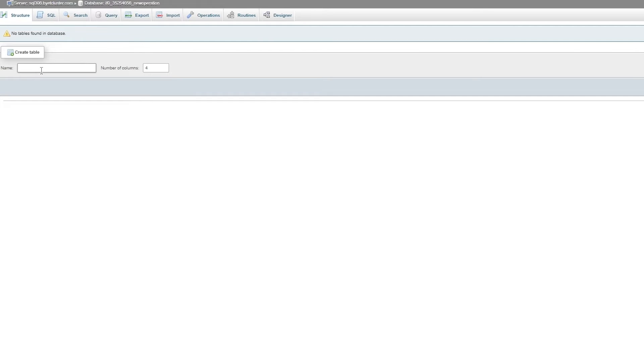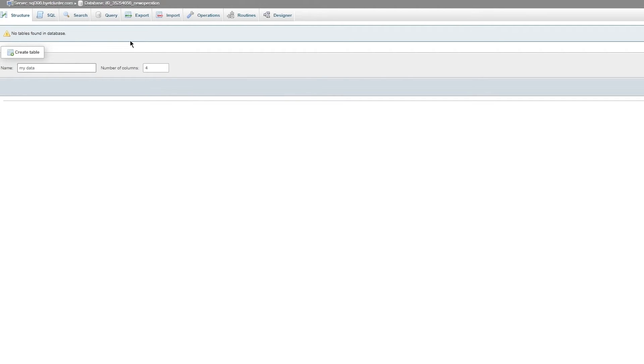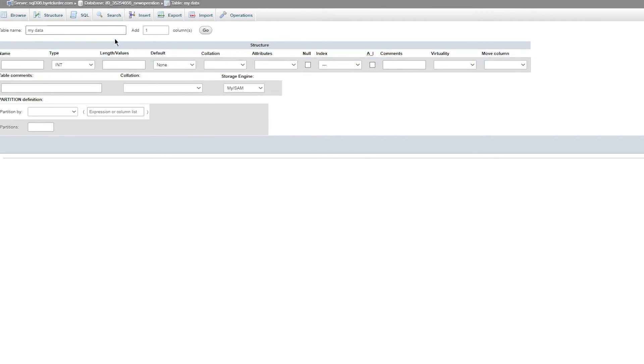To create table you can start working around with different things for yourself. Creating a table is not the easiest thing. Once you're in Structure, let's say I want to create a table called My Data. You're going to add a number of columns. I'm going to keep the columns at one and click on Create Table.